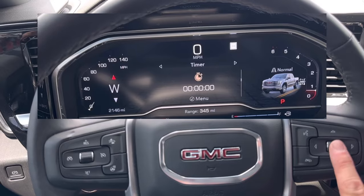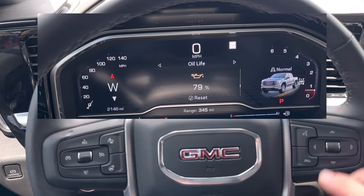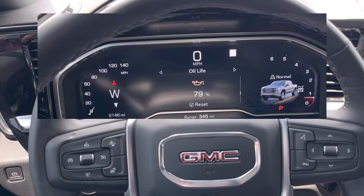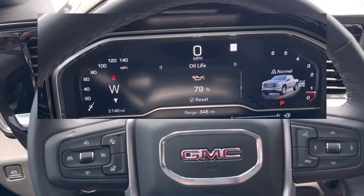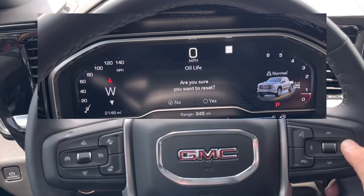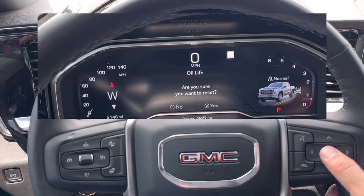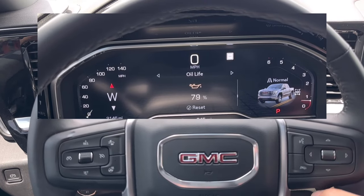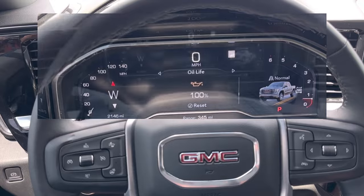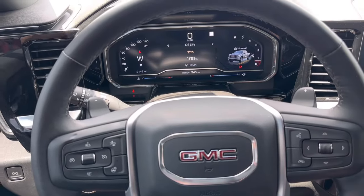Scroll down — it'll show your trip timer and tire pressure. Eventually you'll get to oil life percentage. Push and hold down the wheel button and it'll ask you if you want to reset. Hit yes and your oil life is reset.